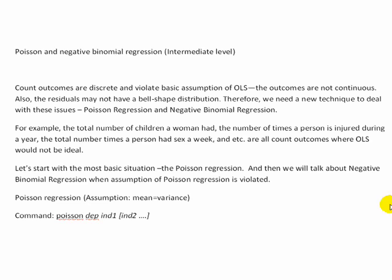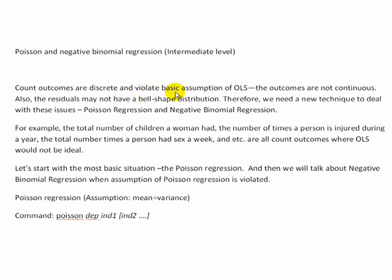Basically those assumptions are one is the outcome variable is a type of count and it's discrete and it's not continuous. OLS usually assumes that the variable of choice is a continuous measure and that there's values between 1 and 2, like a 1.5. But if you're counting maybe the number of children, you don't really have 1.5 children, so that violation is occurring. Also another thing that might be happening is the residuals might not have a bell-shaped distribution, which would also violate OLS.